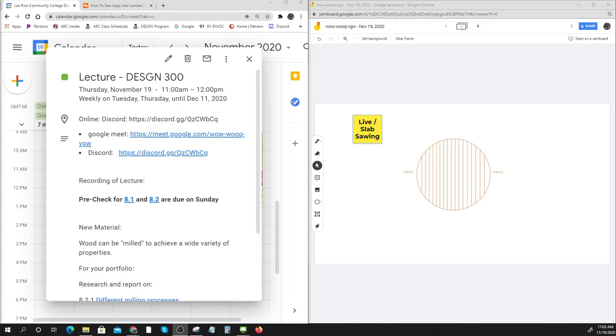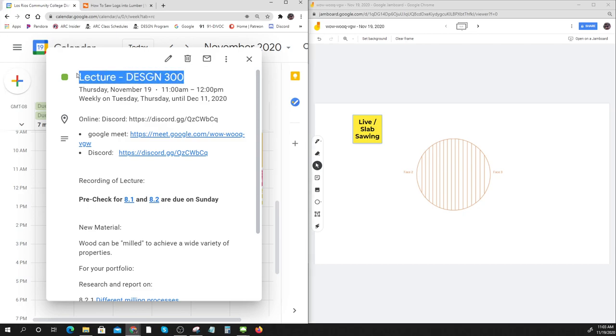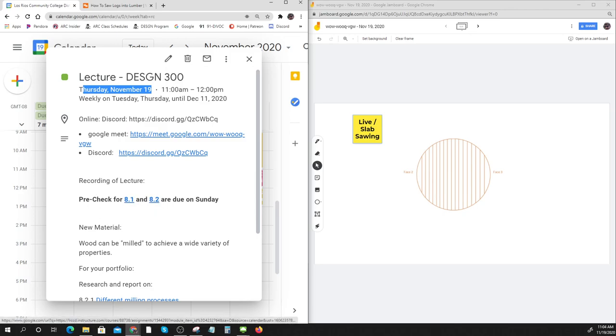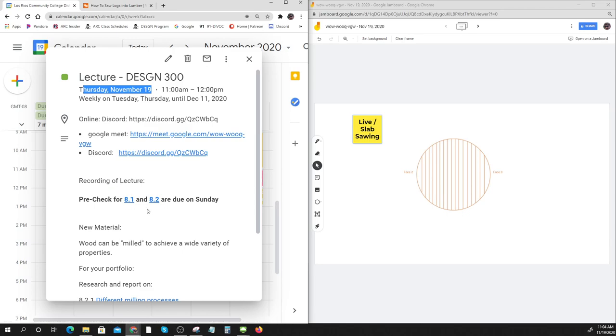Here we go, we're recording now. This is our lecture for Design 300, Thursday November 19th. The pre-check for 8.1 and 8.2 are due on Sunday. 8.1 is all about wood and wood species, particularly ones having to do with lumber for framing.